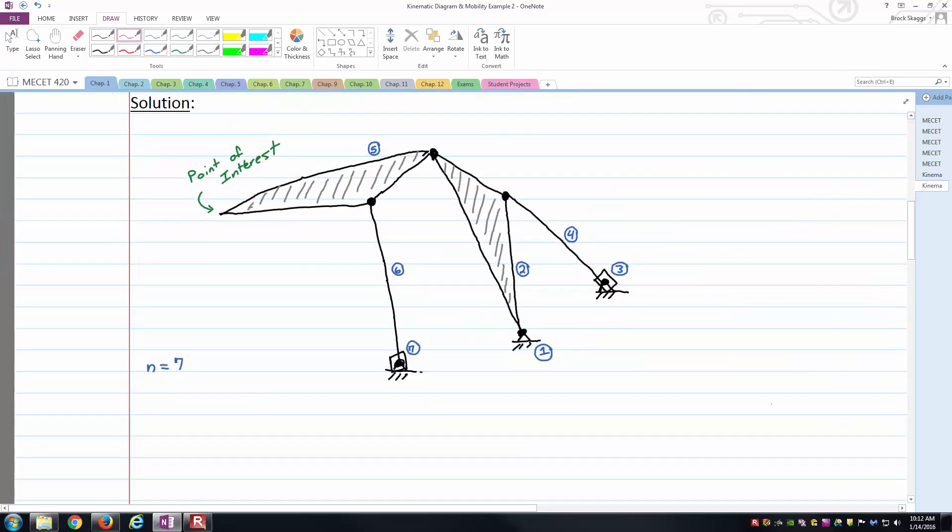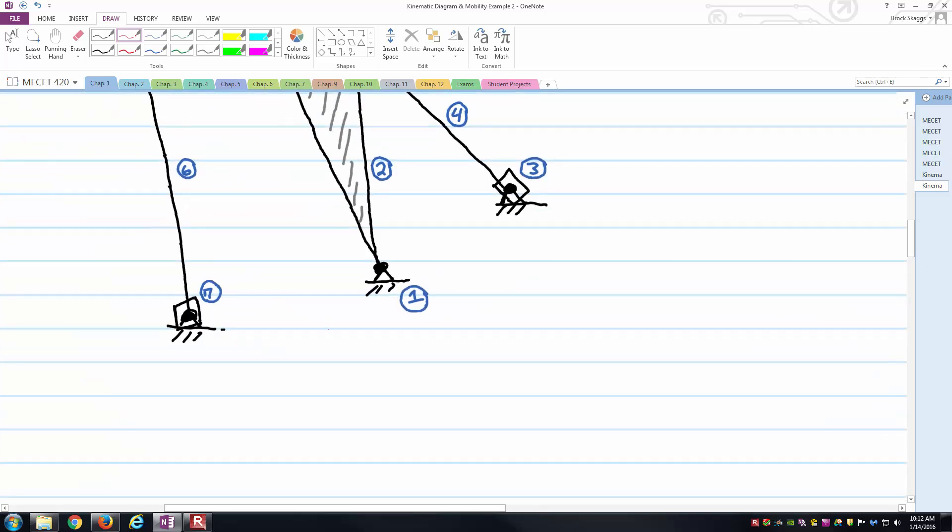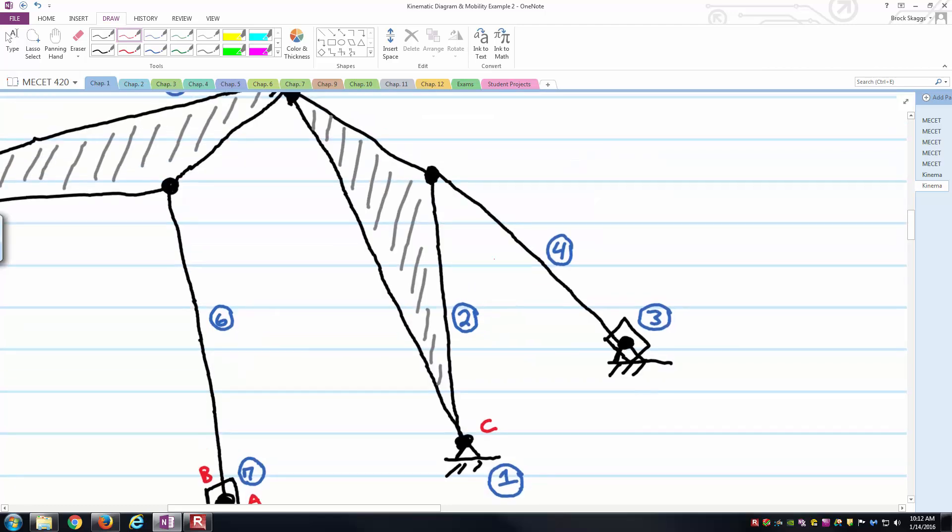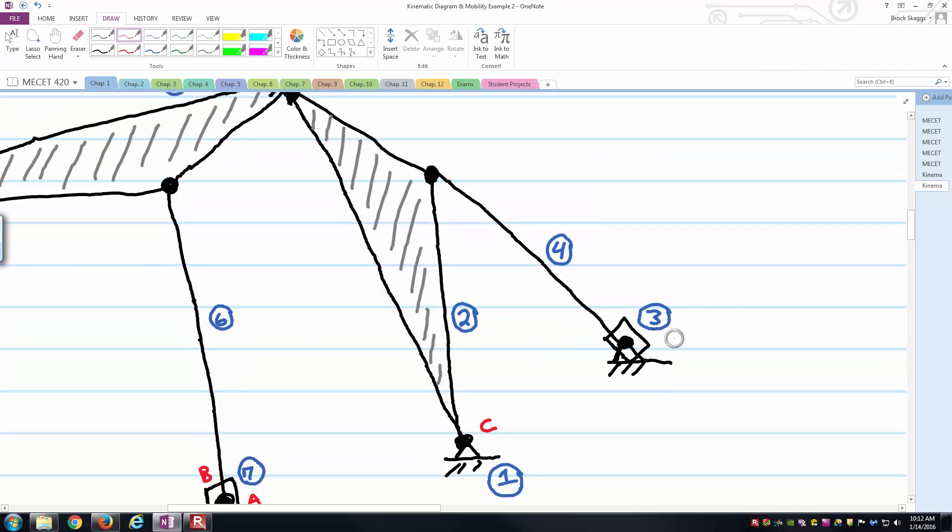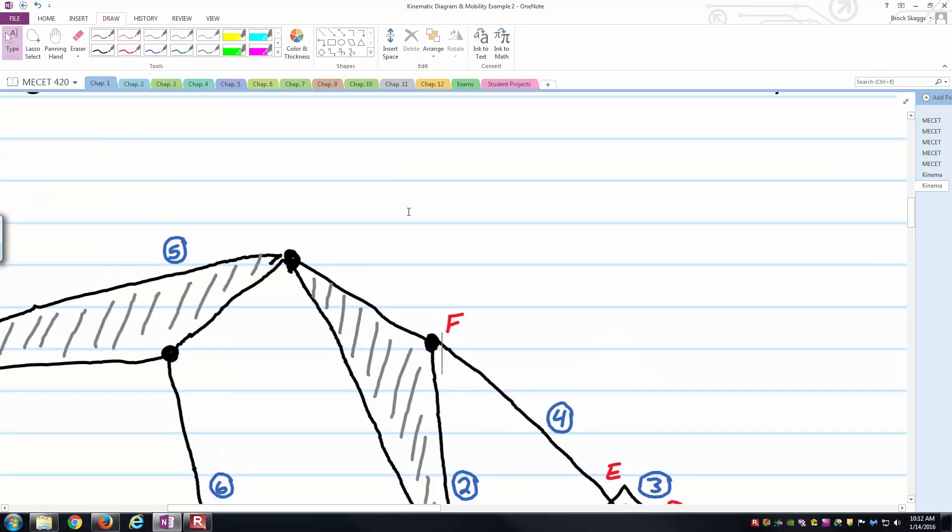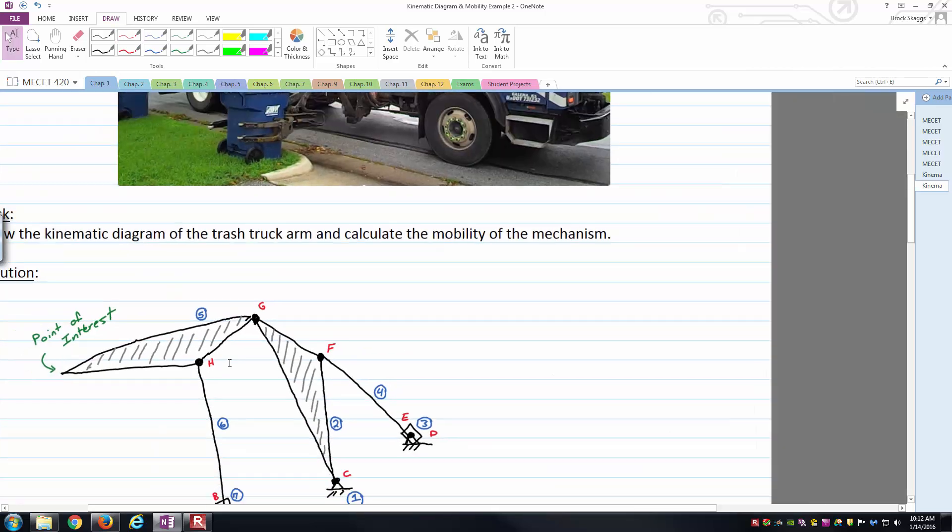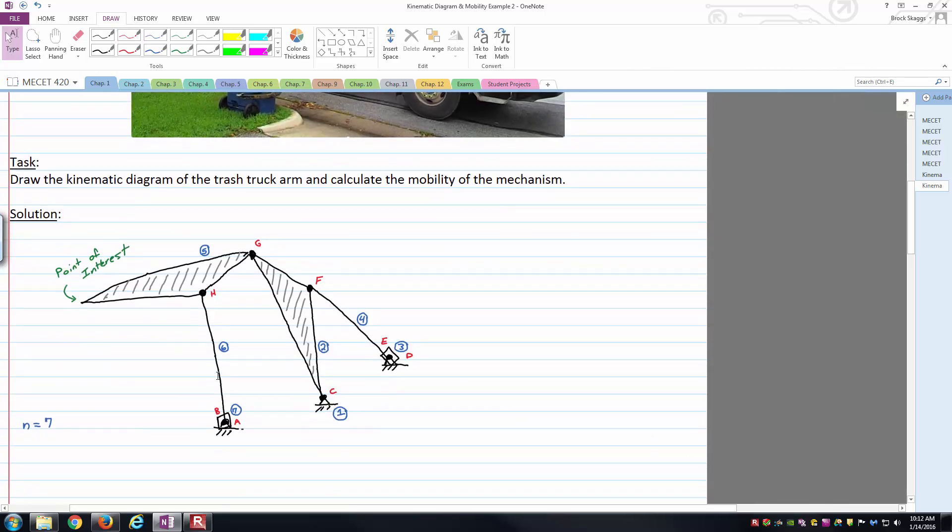We've got the links numbered. The other half of it is lettering the joints. I'll just start with the joints connecting into the frame. We'll call A being this pin connection, B being the slider associated with the cylinder, C being this pin joint here, D being the pin joint here, E being the sliding joint, F being that pin joint, G being this pin joint, H being this pin joint. And I believe that is all of them.